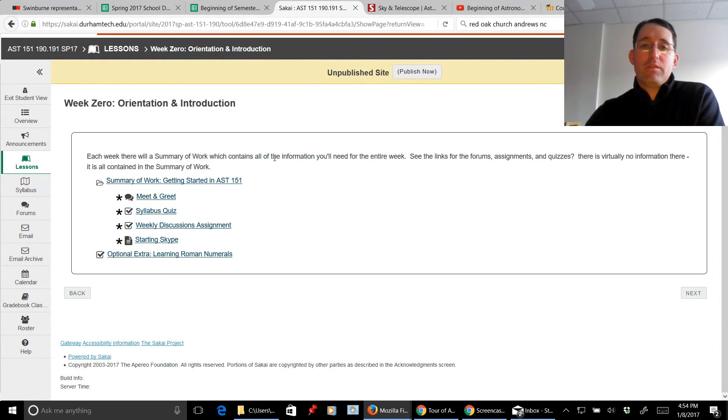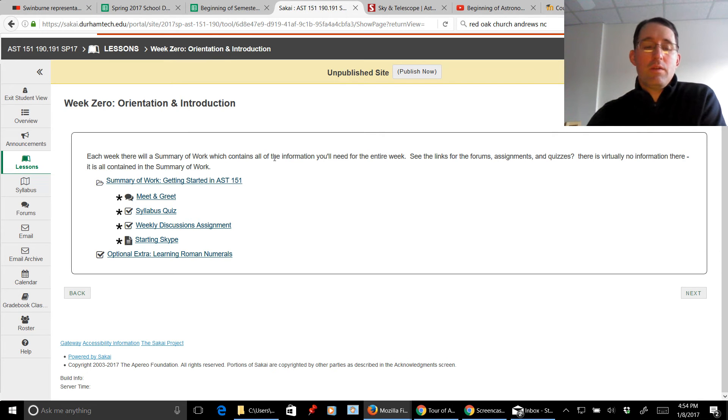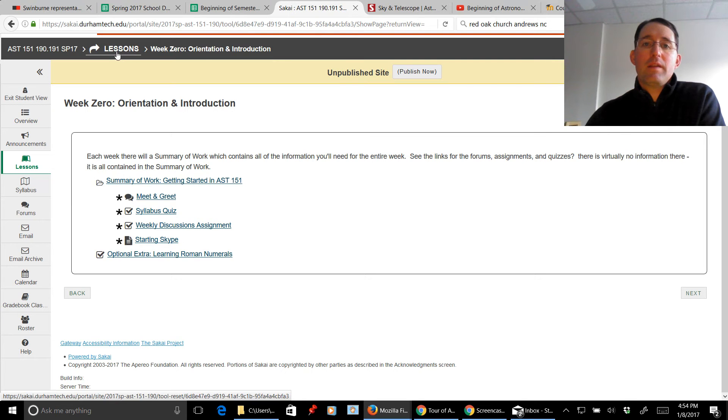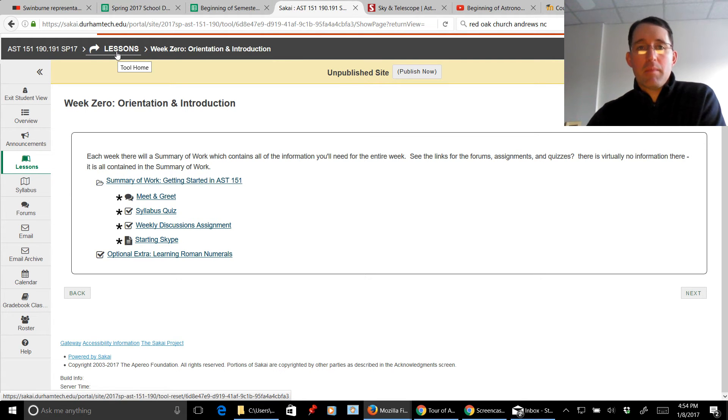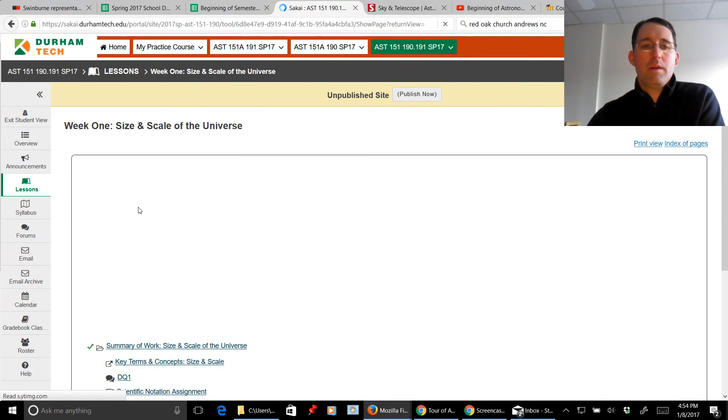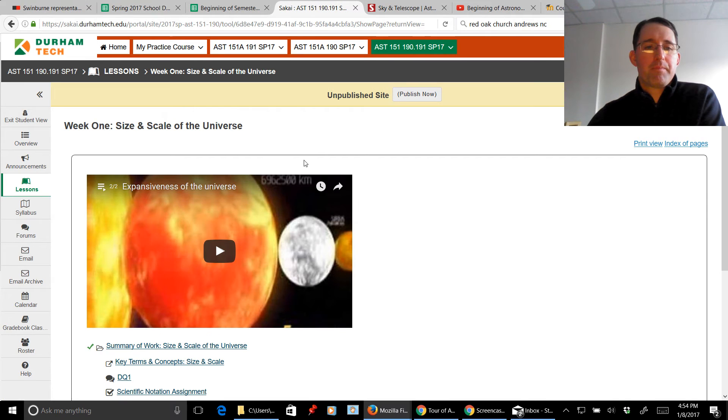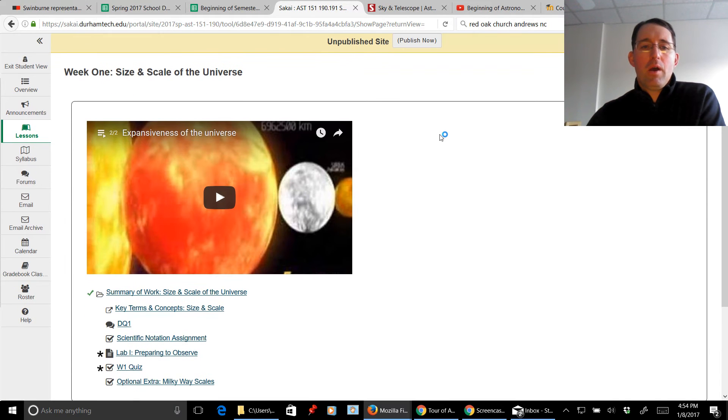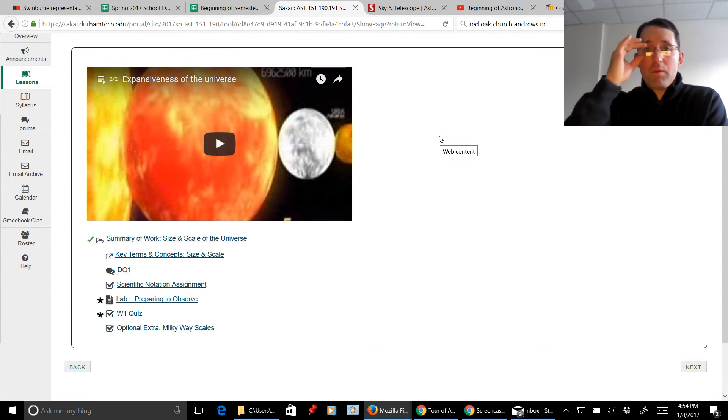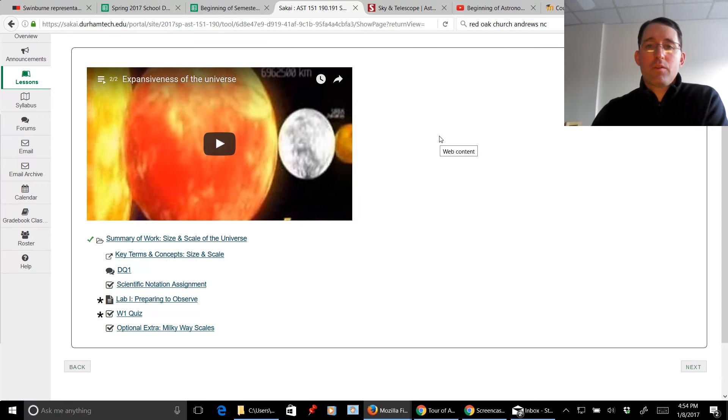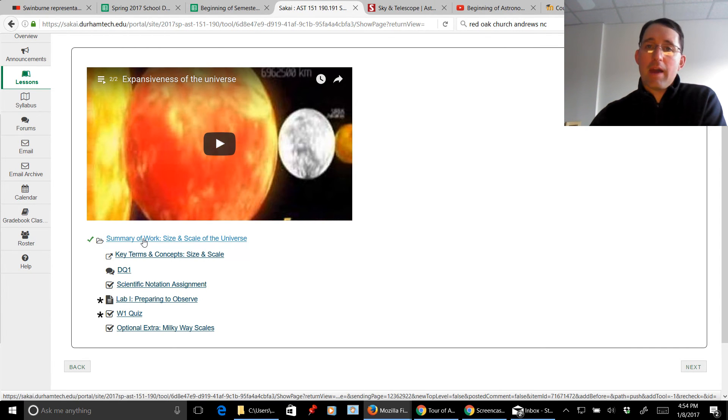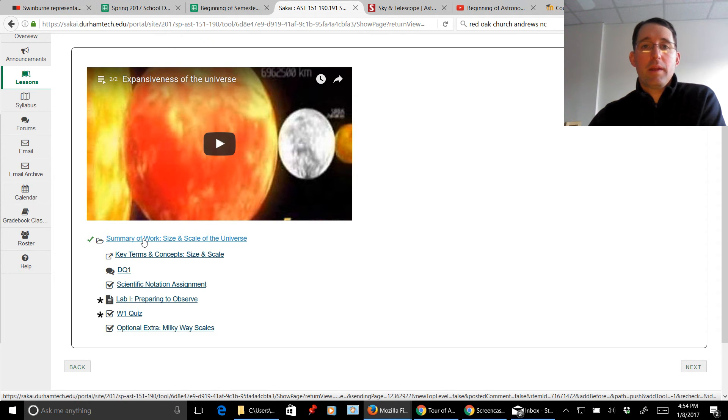As soon as you finish this video, week zero is what you need to do. Let me walk you through week one just a little bit though, so you can see what is going to happen on a normal day-to-day, week-to-week basis. So again, going back to lessons, week one. All right, here you see we've got a video to watch just right out of the gate. So please do that and then dive into the summary of work. Again, it's the first and only place you should go at the beginning of a new week of material.